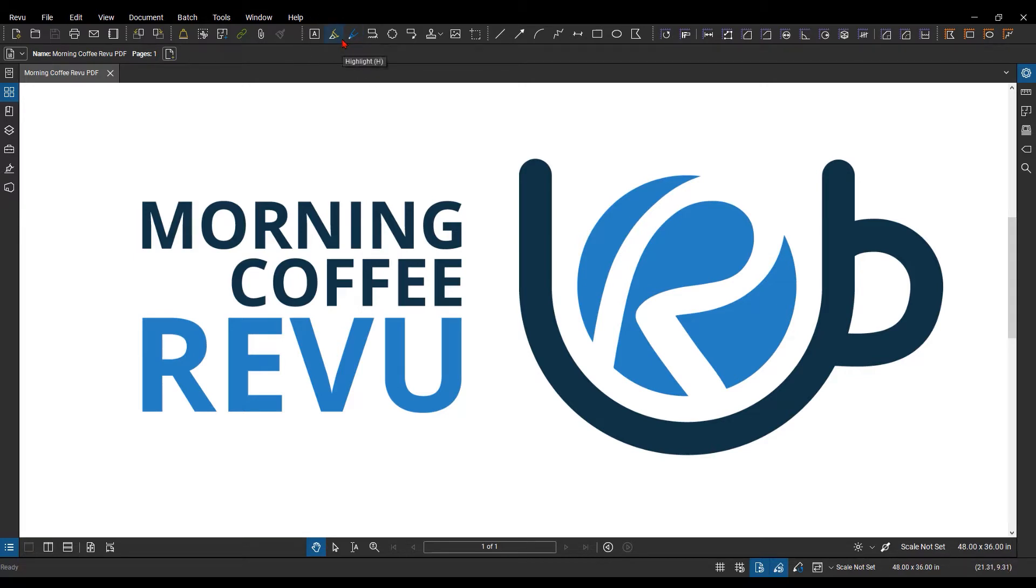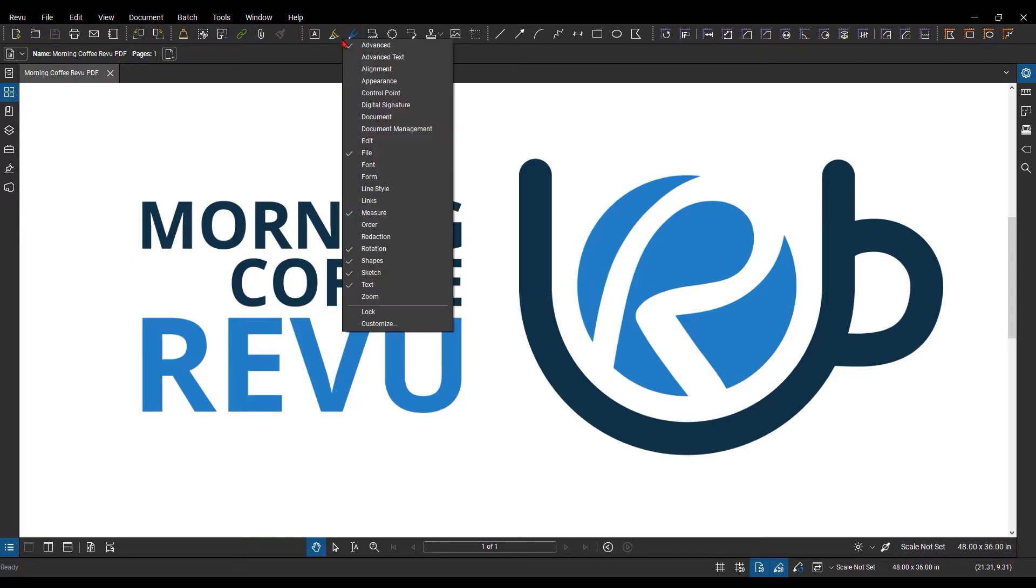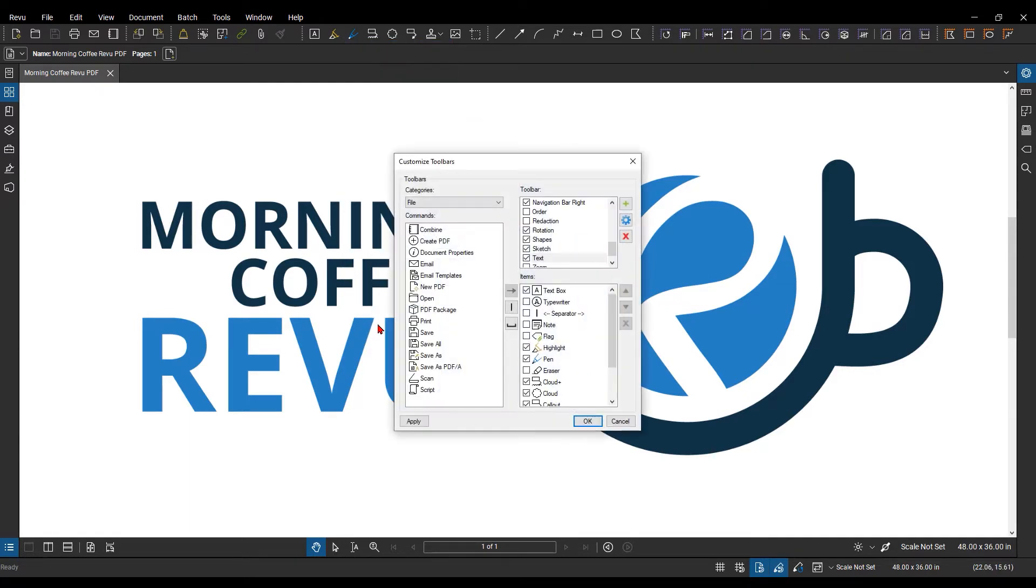You can easily do this by right-clicking, then you see your available out-of-the-box toolbars. You can select them to add more, and then you can go down to customize here, which is the most important part.